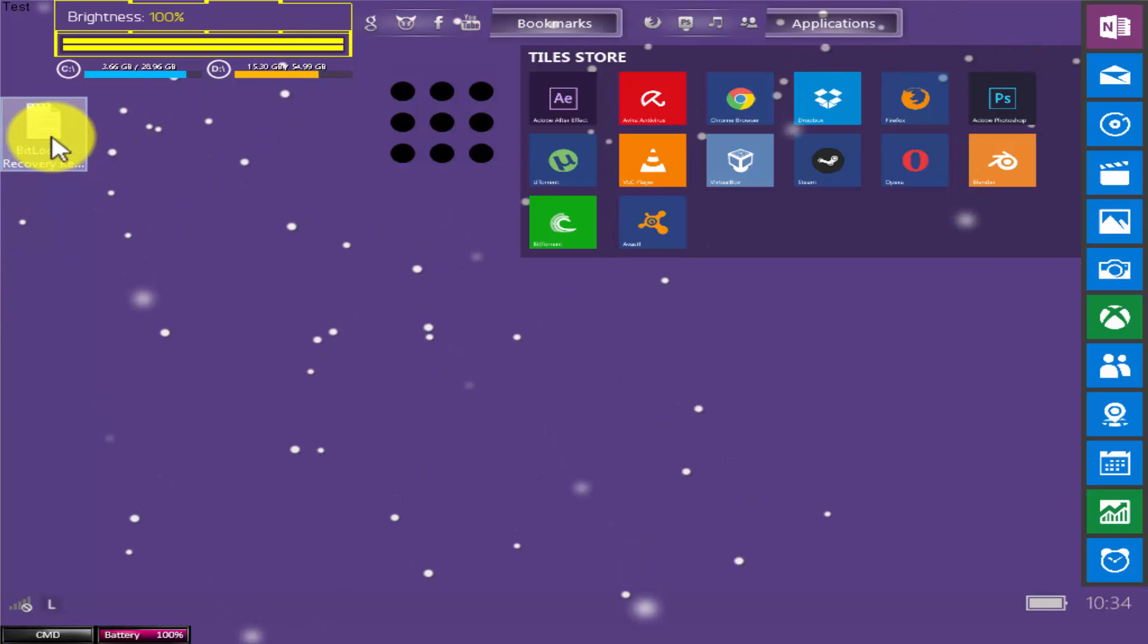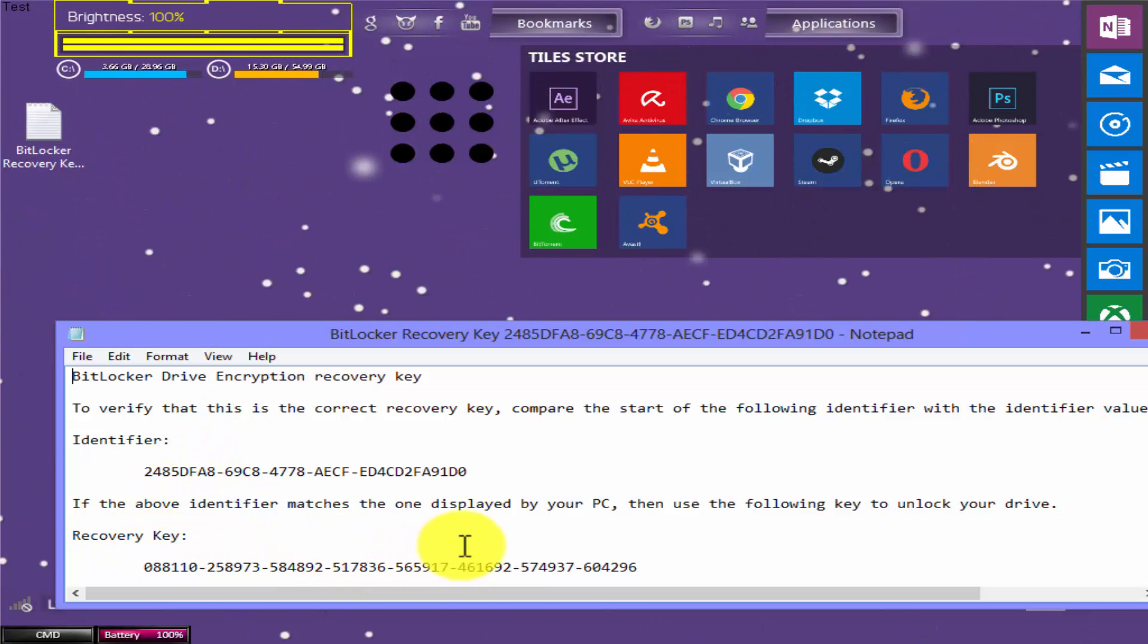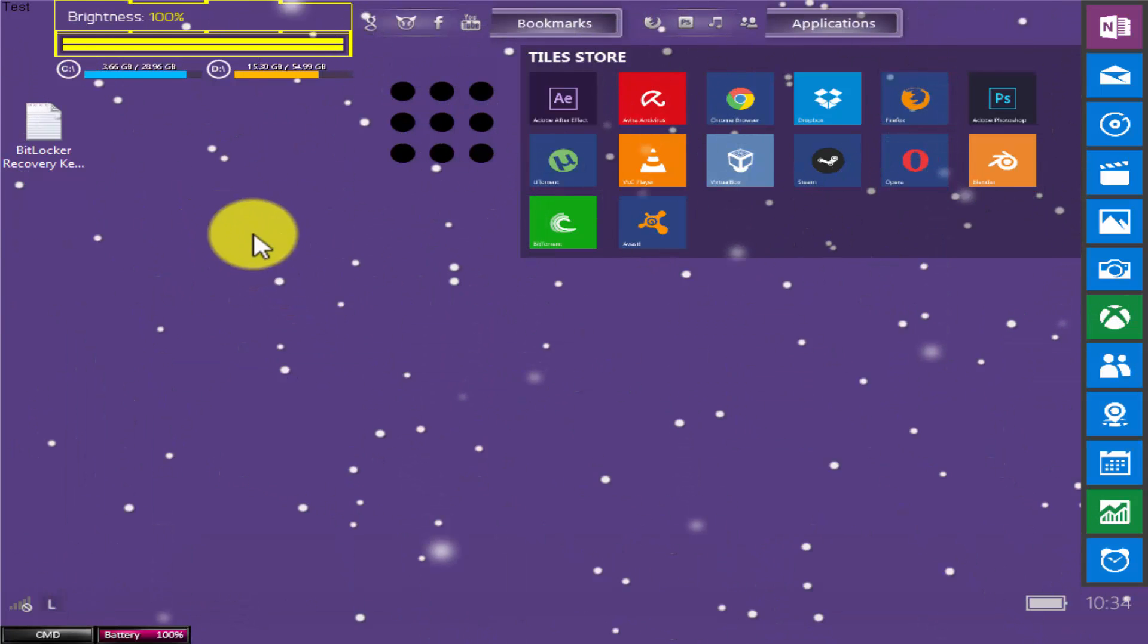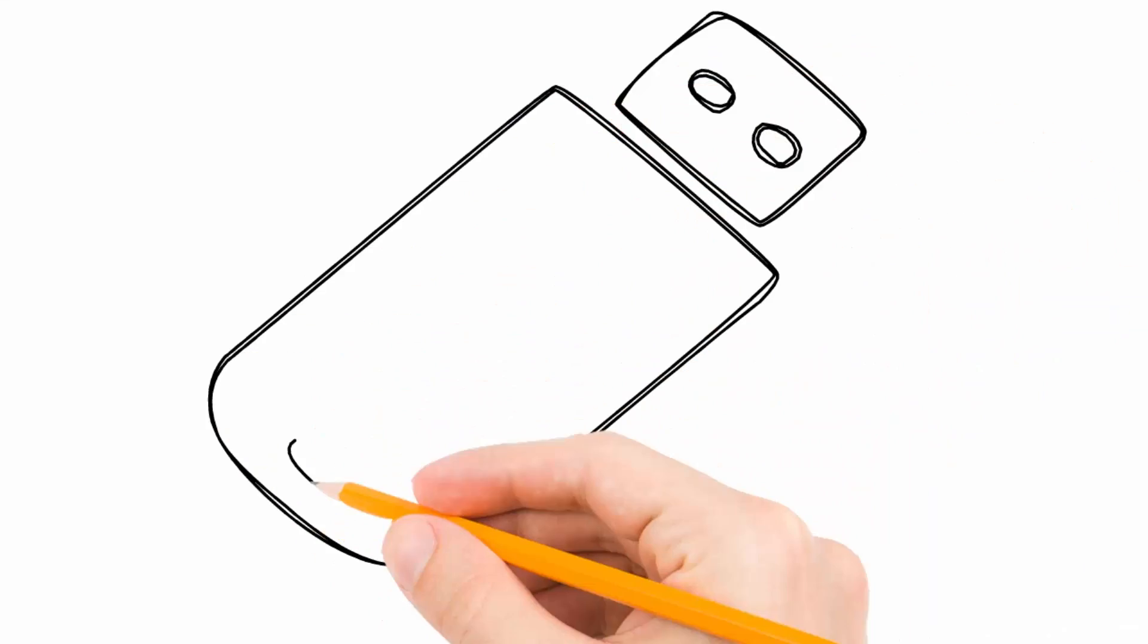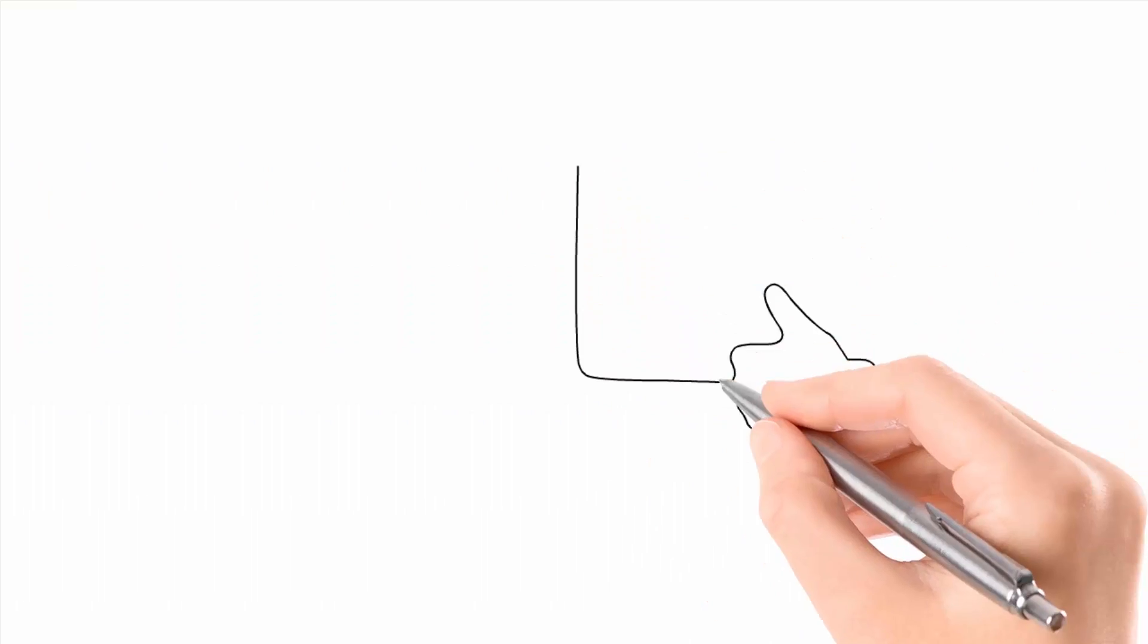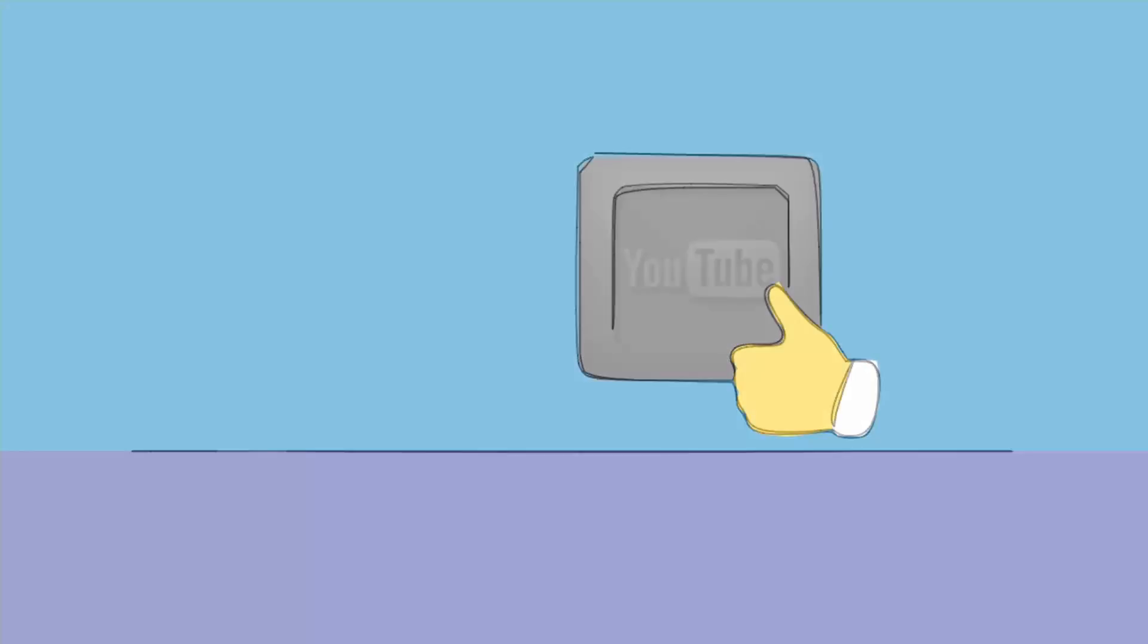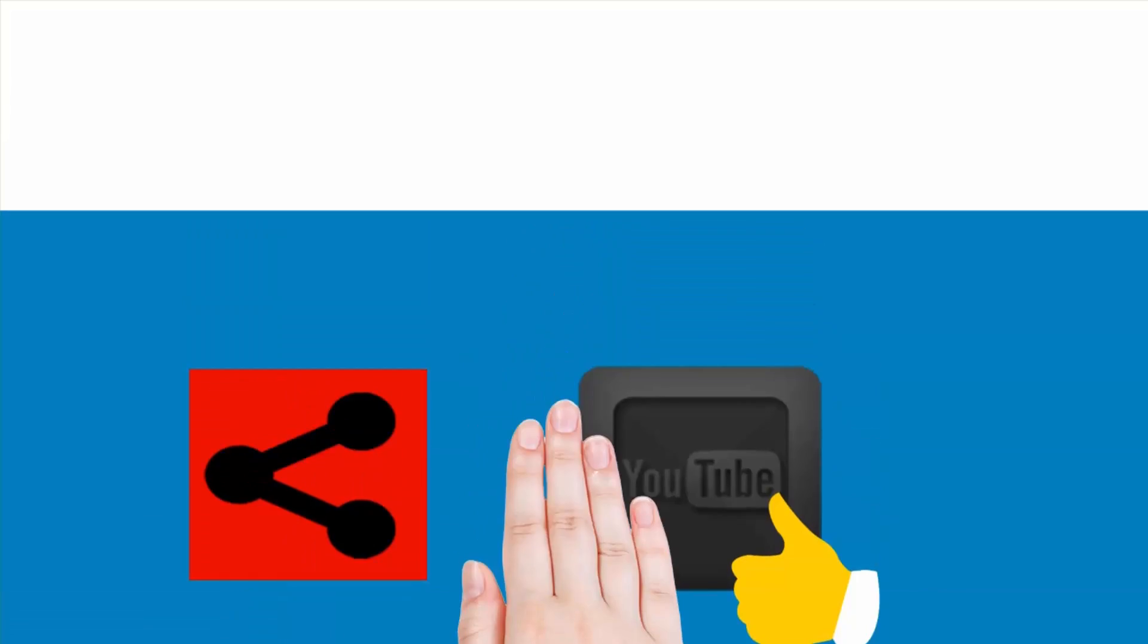This is our recovery key. Keep this to a safe place please. You can also use your recovery key to open this. In this video we have learned how to create a password for the USB drive without any software. If you like our video then press the like button on YouTube. Don't forget to share our videos with your friends. Please subscribe to our channel and get new video updates in your mailbox.